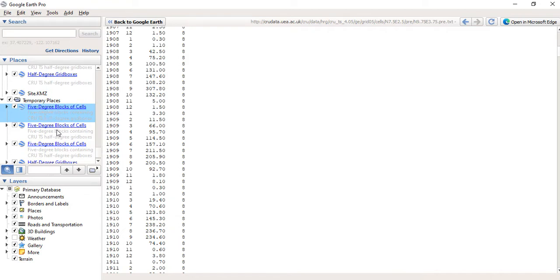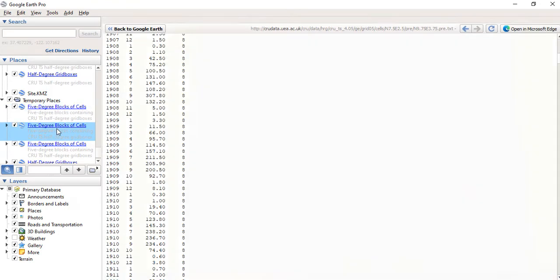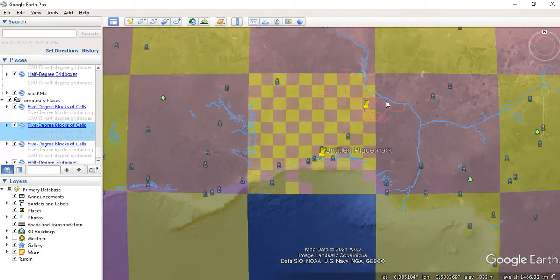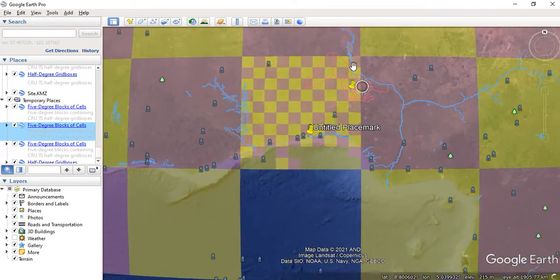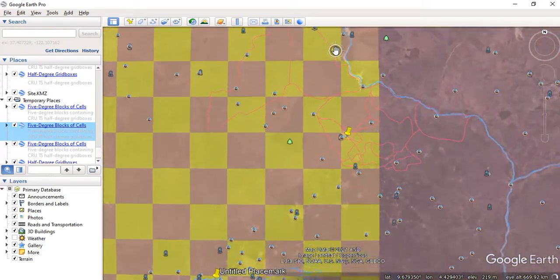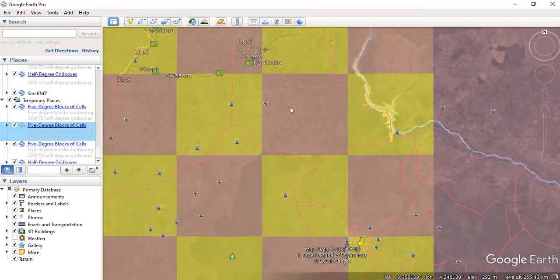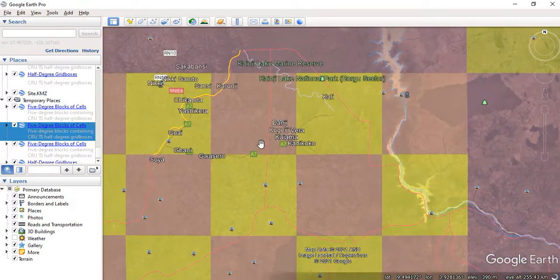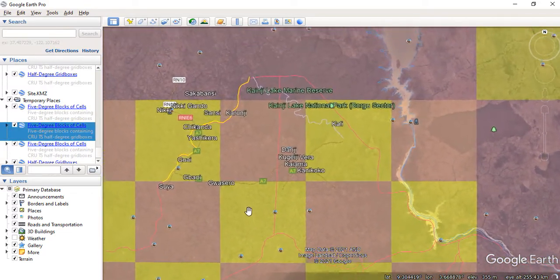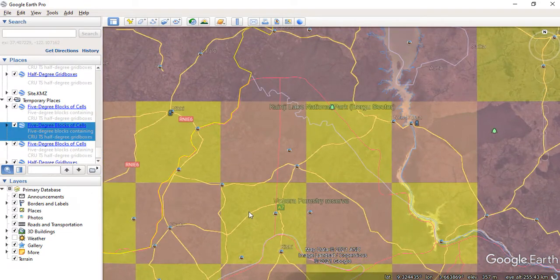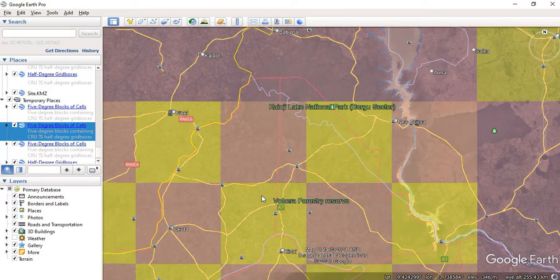Just click on any five-degree cell there and go back to